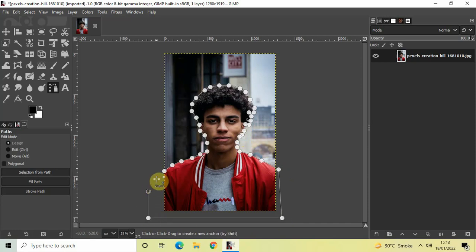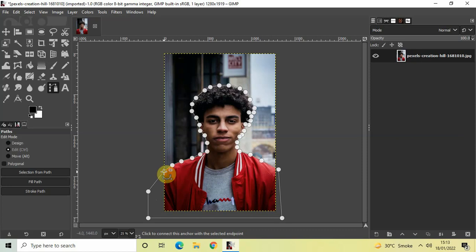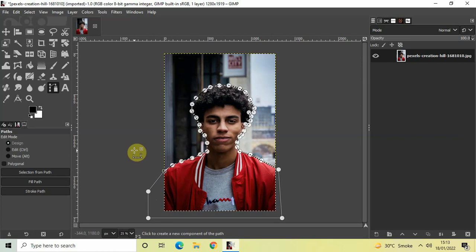Now, before you connect your last point with the first point, you need to press Ctrl on the keyboard. Press Ctrl and then connect the last point with the first point. Perfect — now press Enter on the keyboard and this will create a selection around your subject.